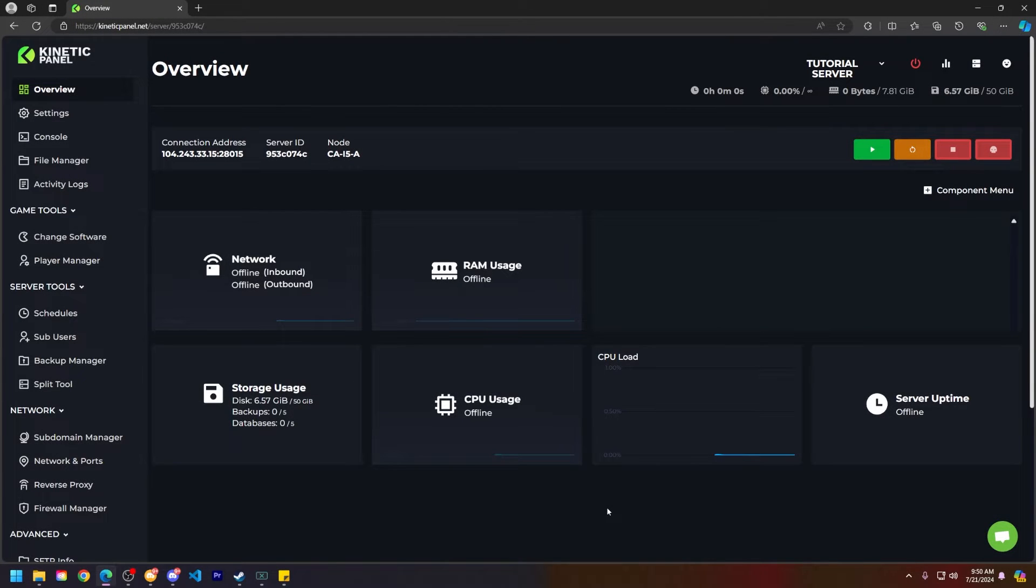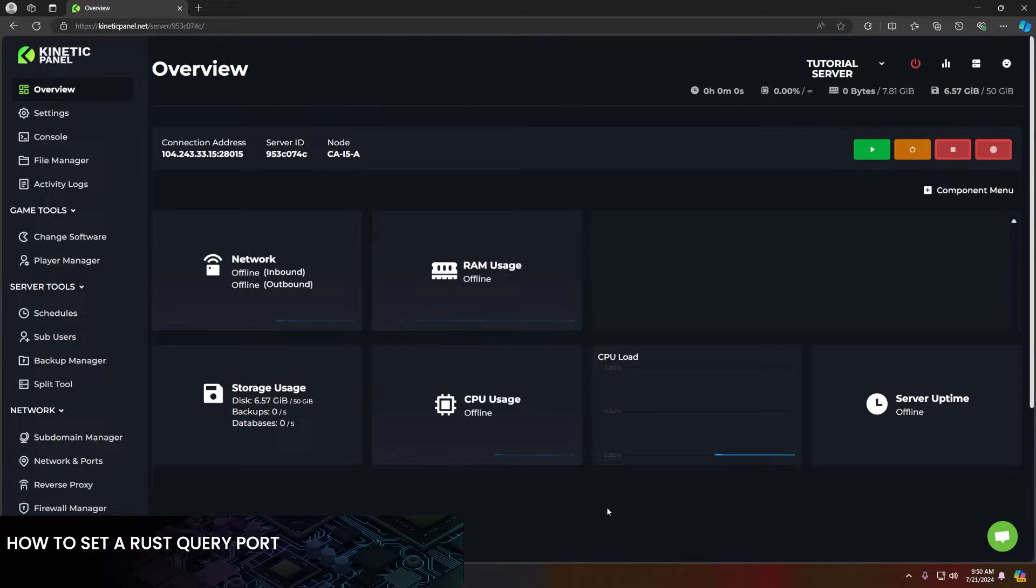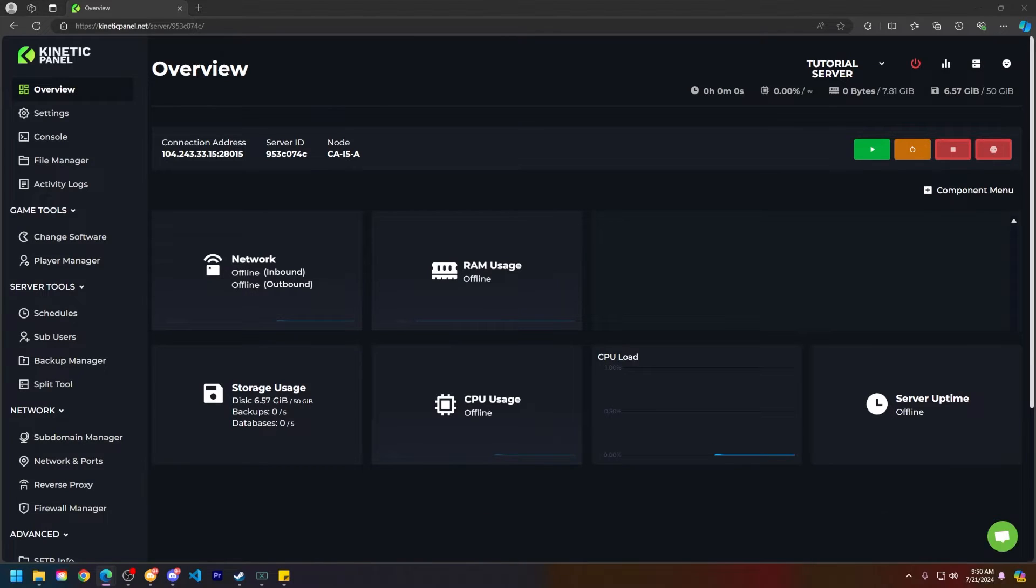Hello and thank you for choosing Kinetic Hosting. In today's tutorial I will be showing you how to add a query port for your Rust server. So without further ado let's get right into this.